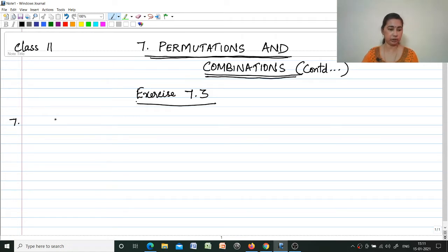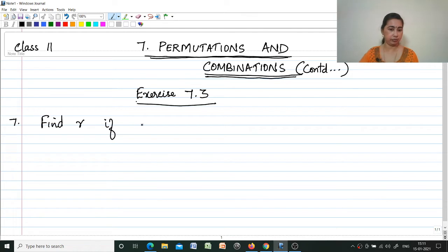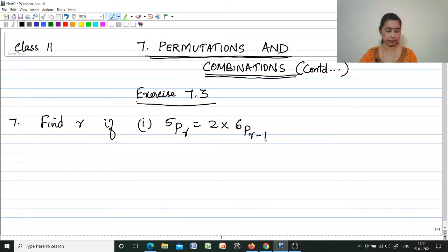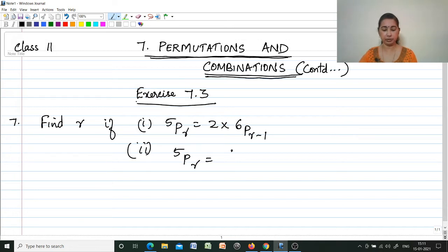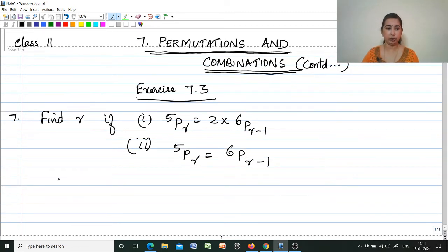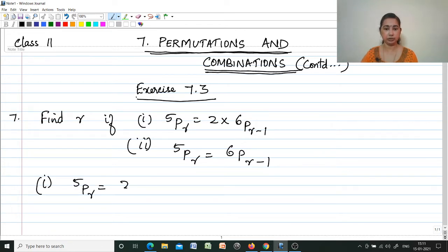We will move on to the seventh question: find r. The first sub-question is 5Pr = 2·6P(r-1) and the second is 5Pr = 6P(r-1). Two sub-questions are there, both solved in the same way. We will start with the first one: 5Pr = 2·6P(r-1).